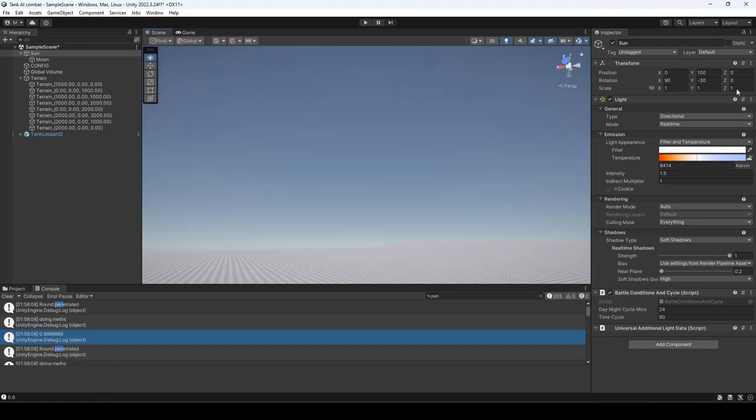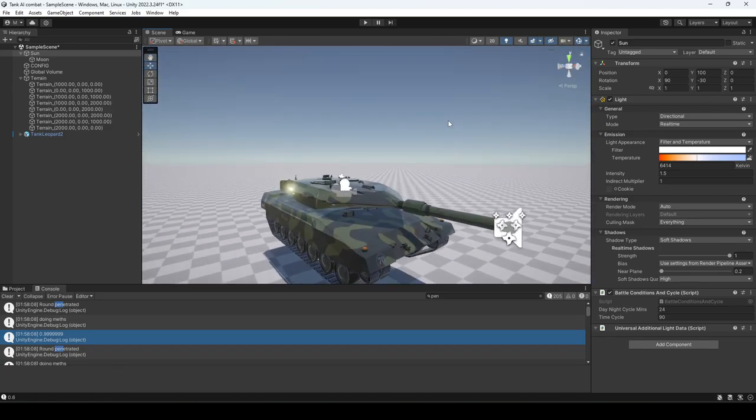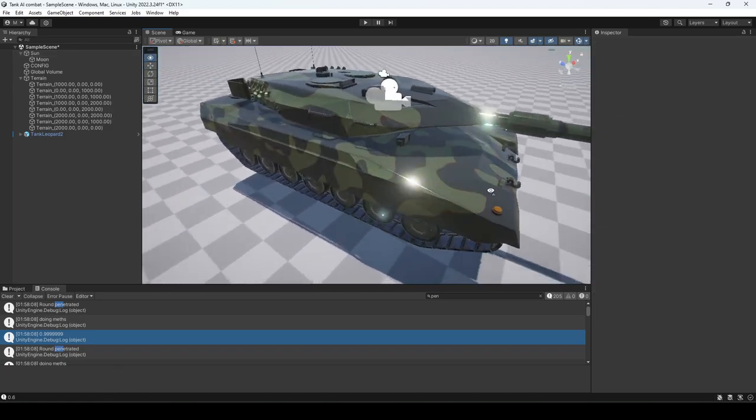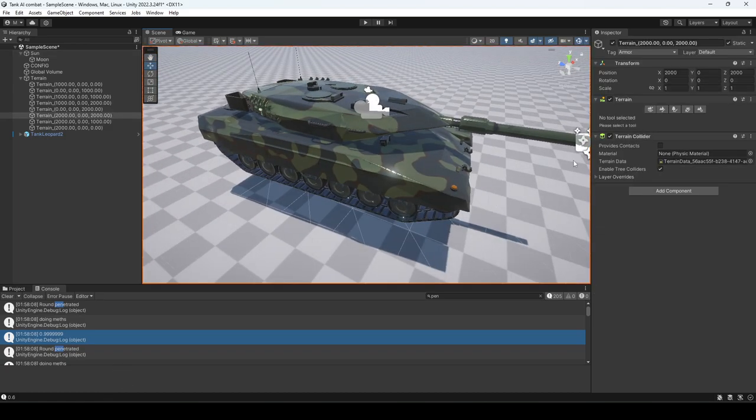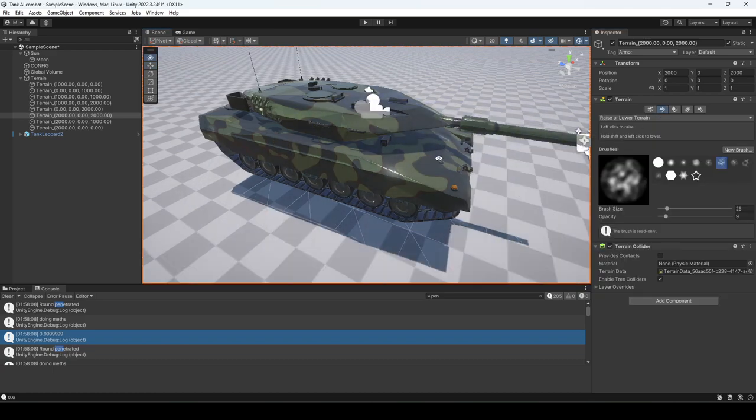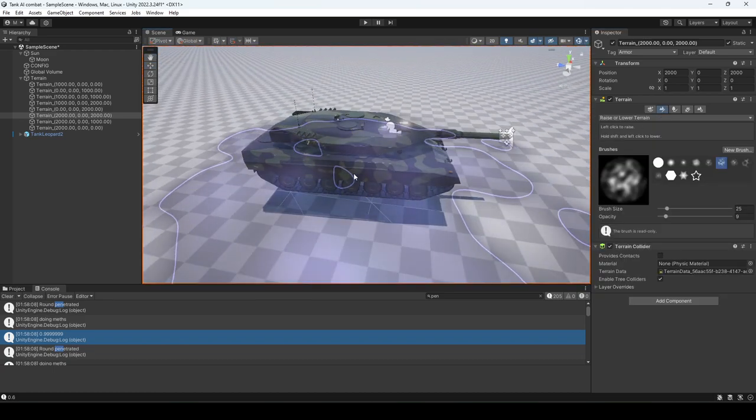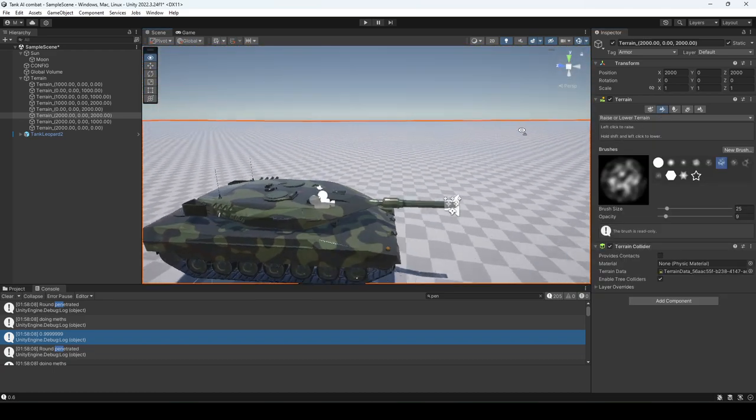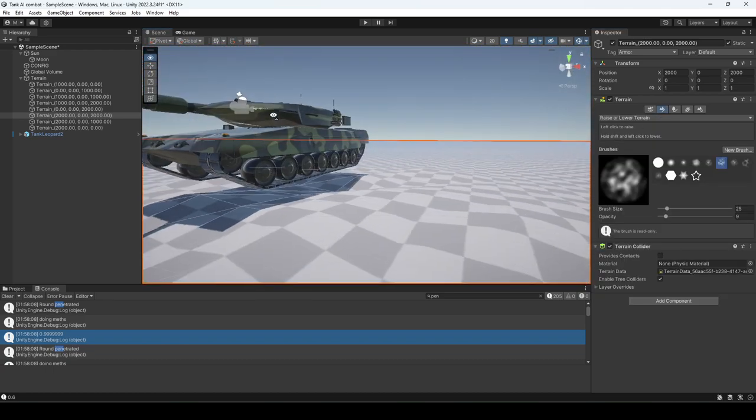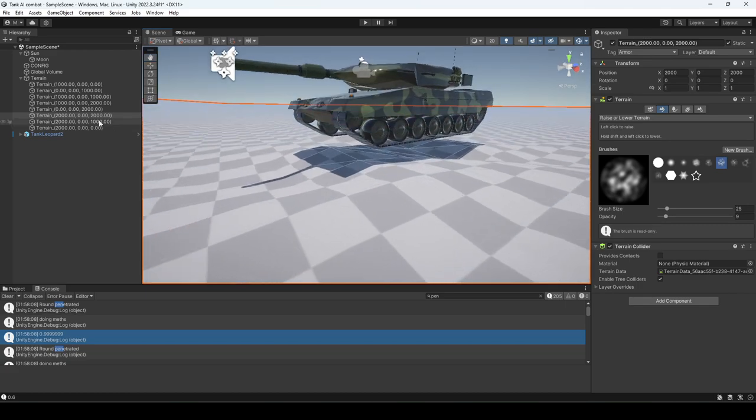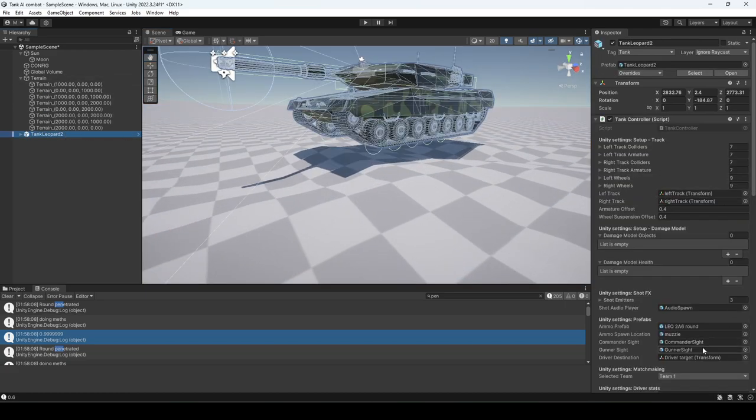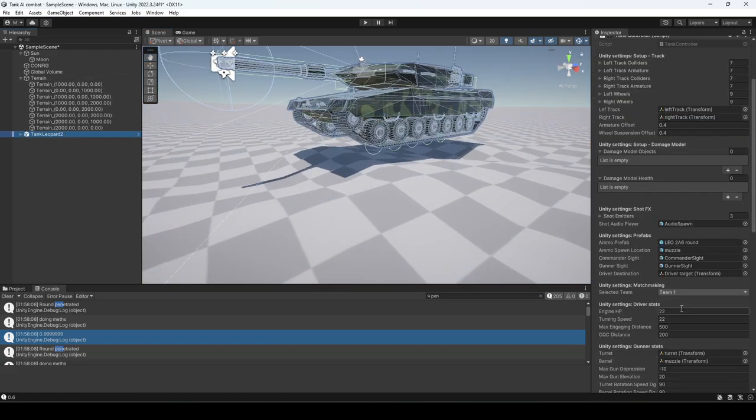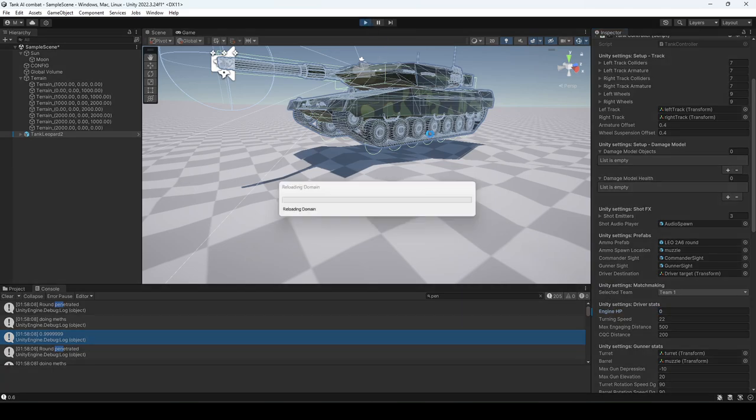Here we're just going to go into the terrain and add a small bump, right just like this. Go to the tank, get rid of all of his engine power, and then watch this.